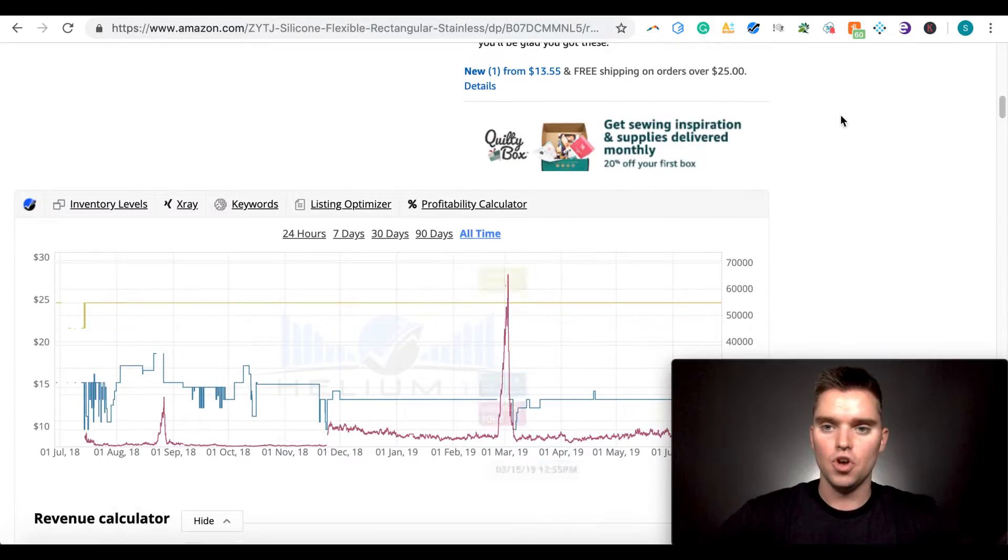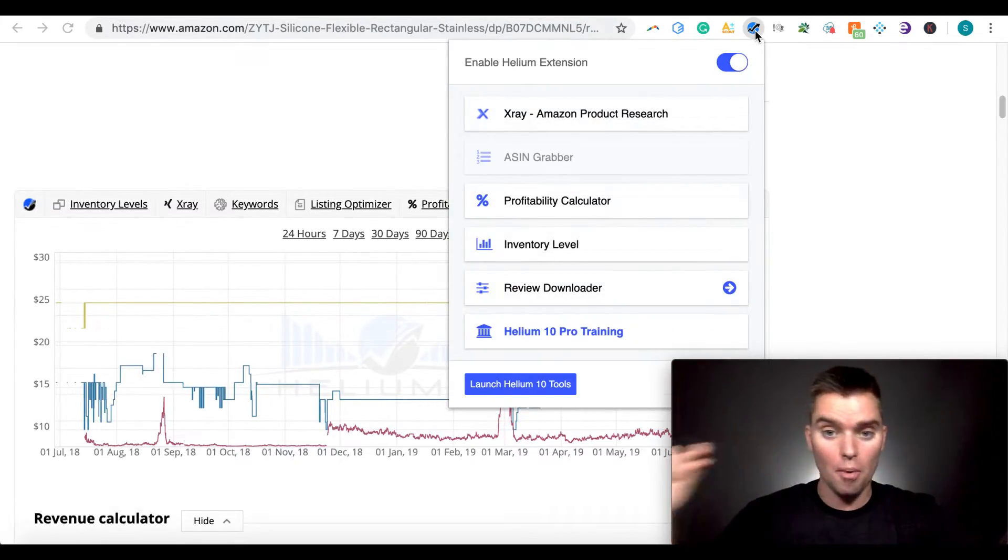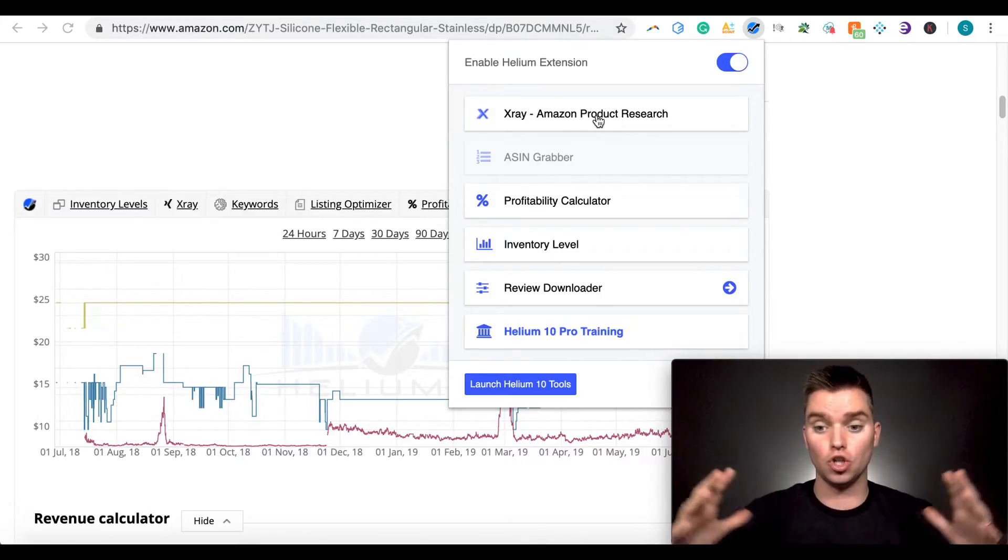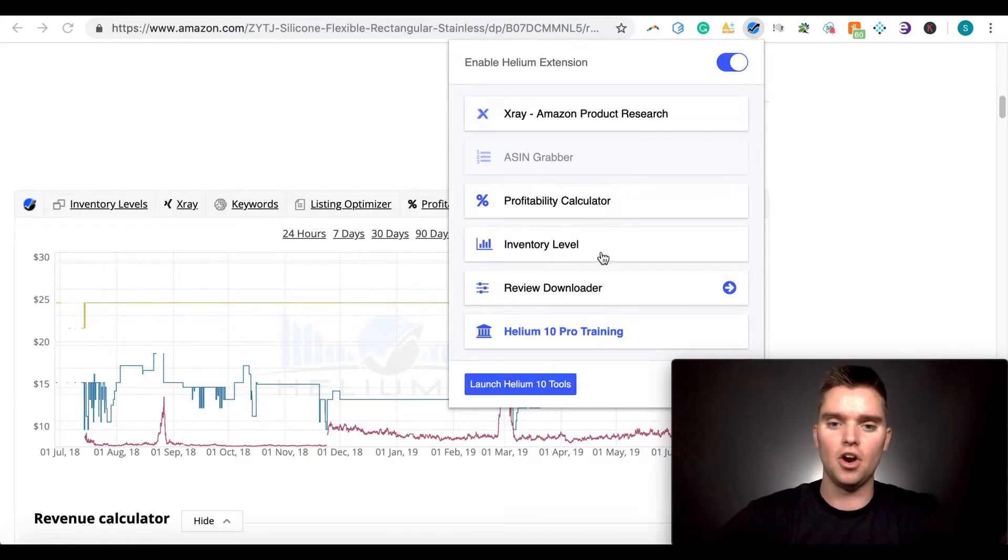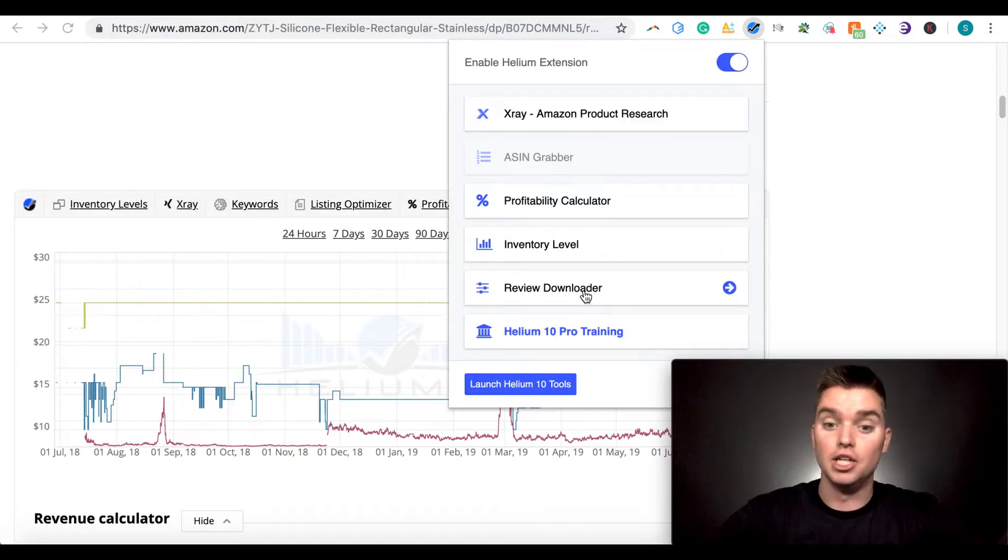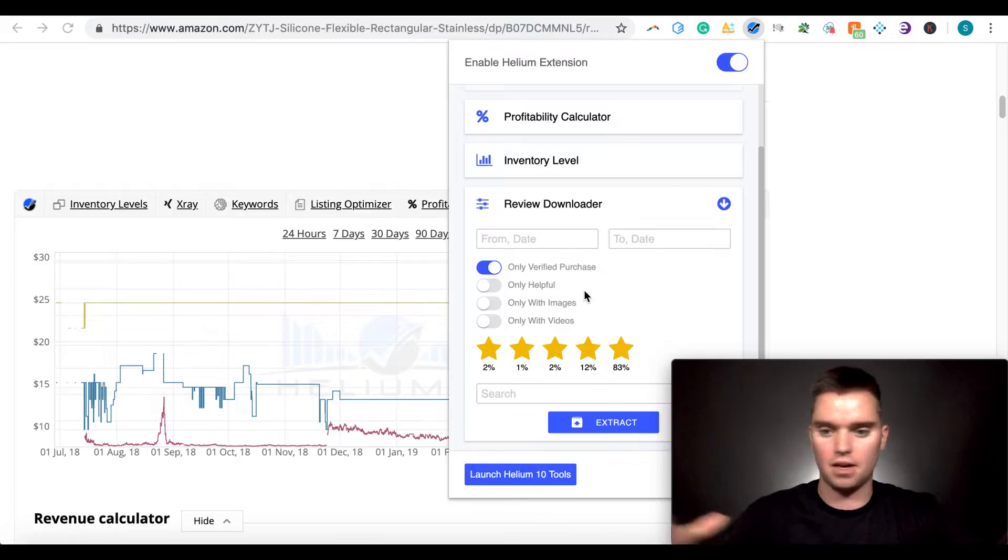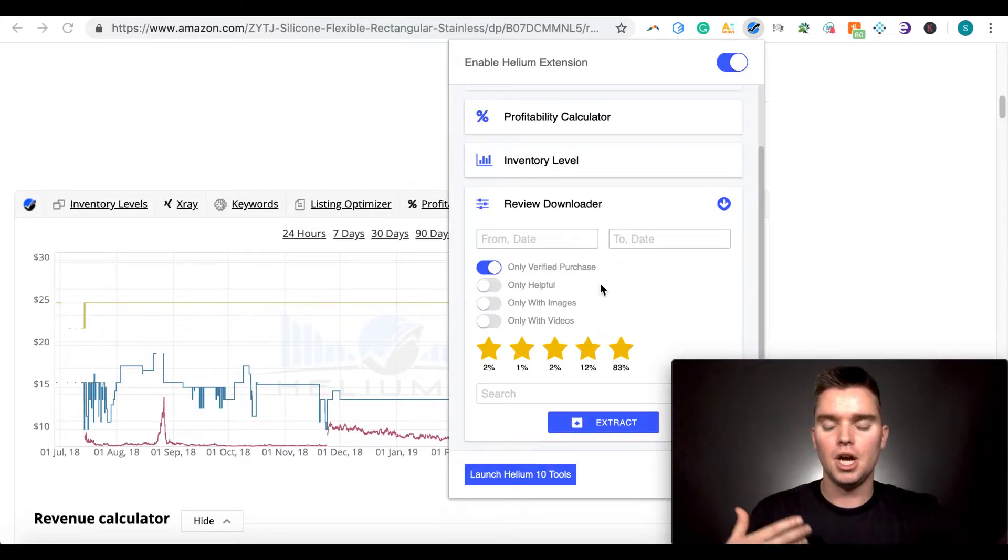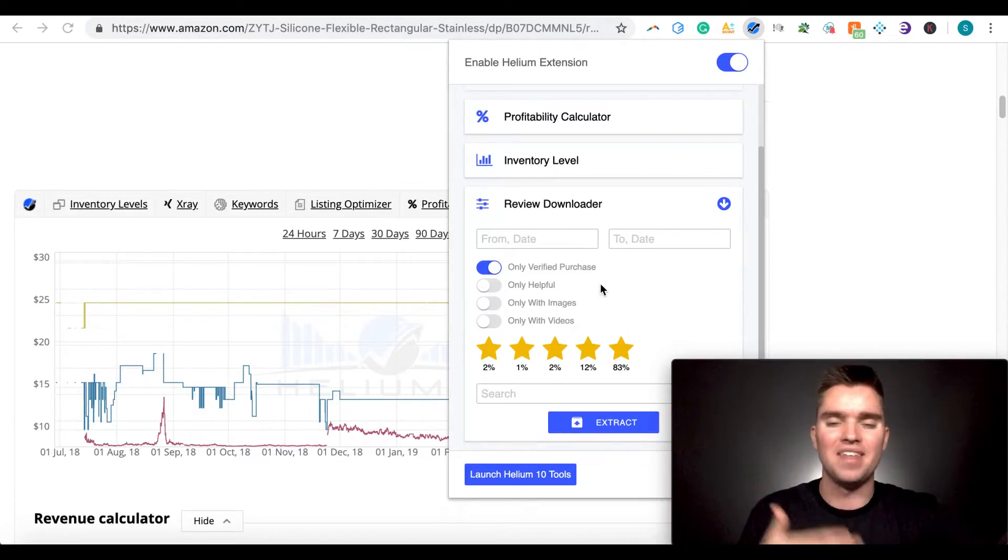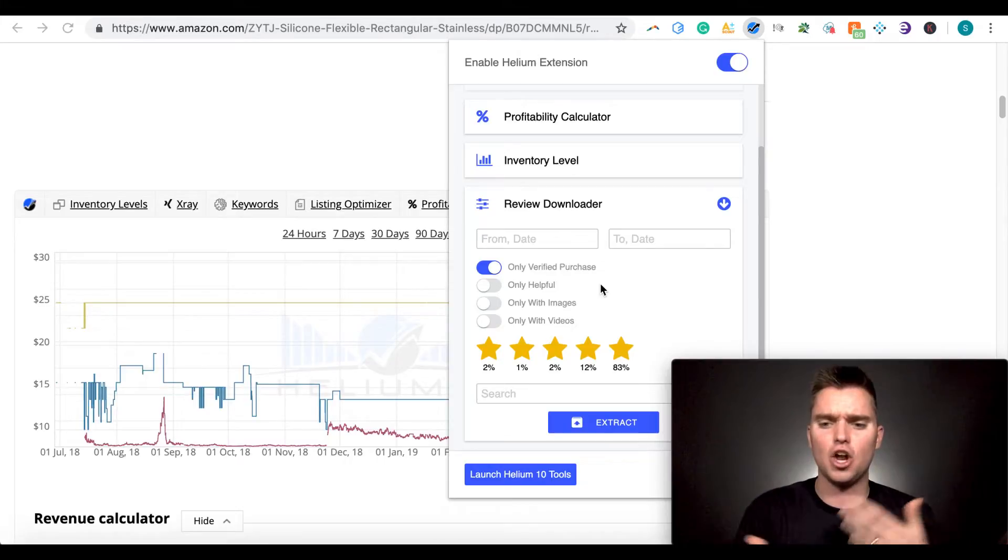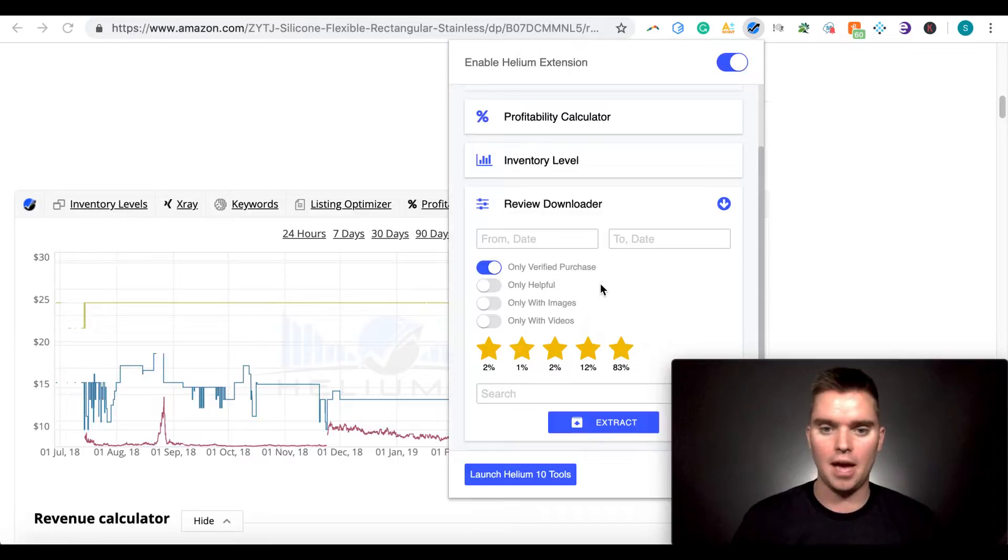And then lastly, to kind of finish off. If we go up here, so to the Chrome extension kind of toolbar, we've already looked at X-Ray and we pull up X-Ray right now, it's just going to show us information for this product specifically. I like to use X-Ray for looking at a category as a whole, but it can still be useful to you as well. We already looked at profitability calculator. We already looked at inventory level. And the last thing to look at, and this is actually, honestly, one of my favorite things about the Helium 10 Chrome extension is review downloader. And I believe this has currently unlimited uses. Again, you can check. It may change over time. Super powerful.